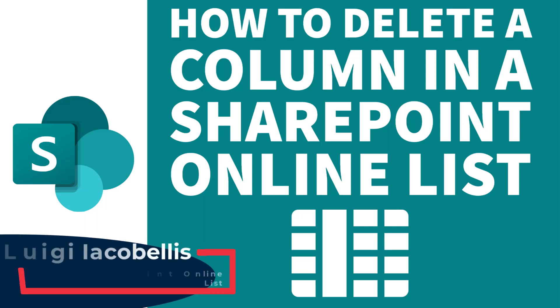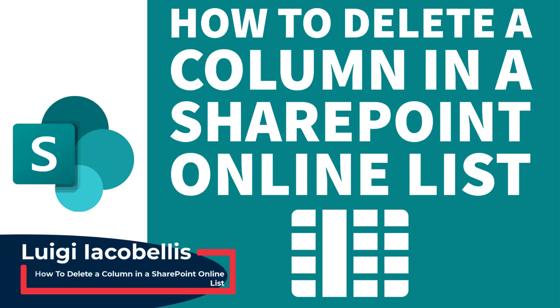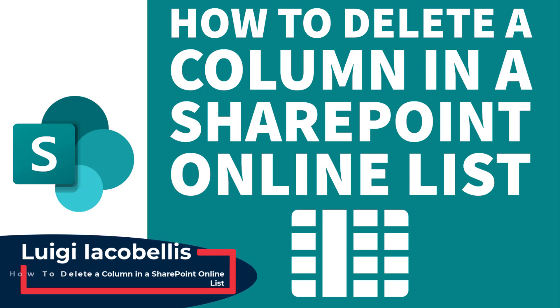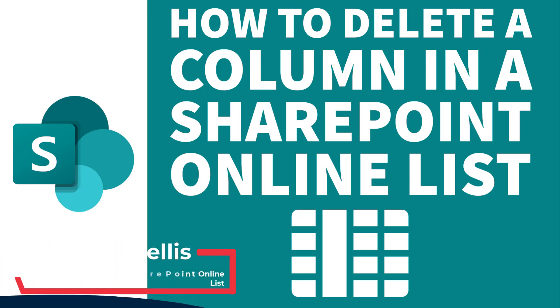Hey there, Louis Jakubelis here. Thanks for stopping by. In this tutorial, I am going to show you how to delete a column in a SharePoint Online list.